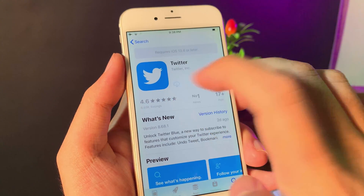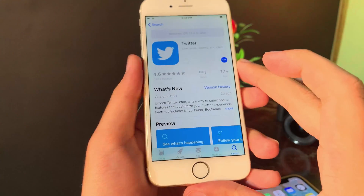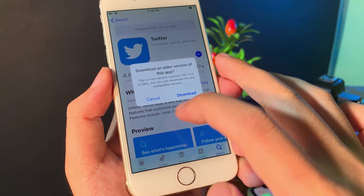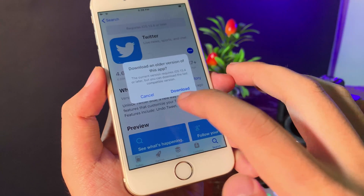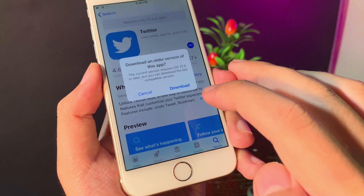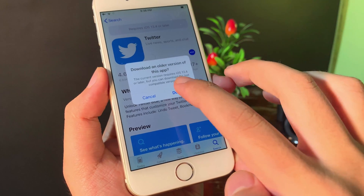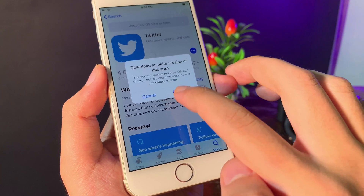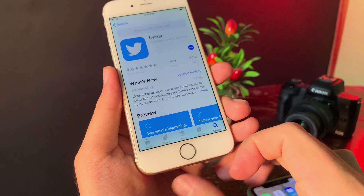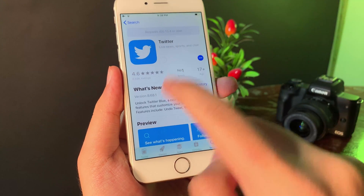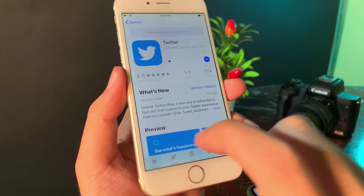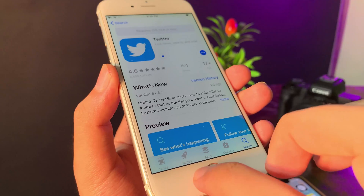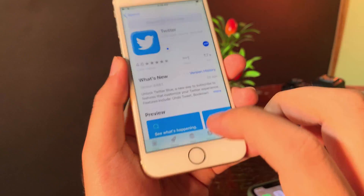Search for Twitter right there and click on the download button. You're going to see a message — it will allow you to download the compatible version for your iPhone 6 or iPhone 6 Plus. Just hit download, and now you will be able to see Twitter is downloading.